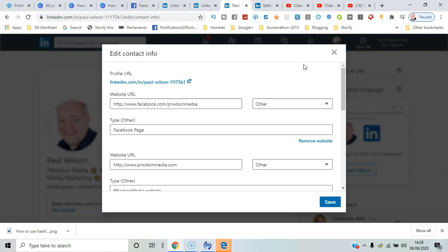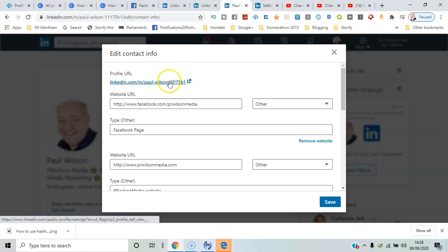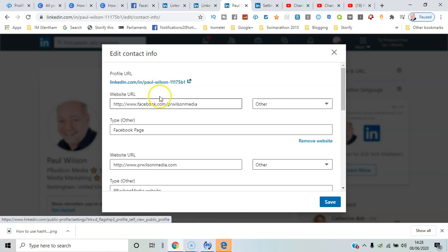a number of things you can look at. First of all, your URL—you could actually customize that to be a more accurate name without numbers. You could change that to be something more meaningful. In the website URL